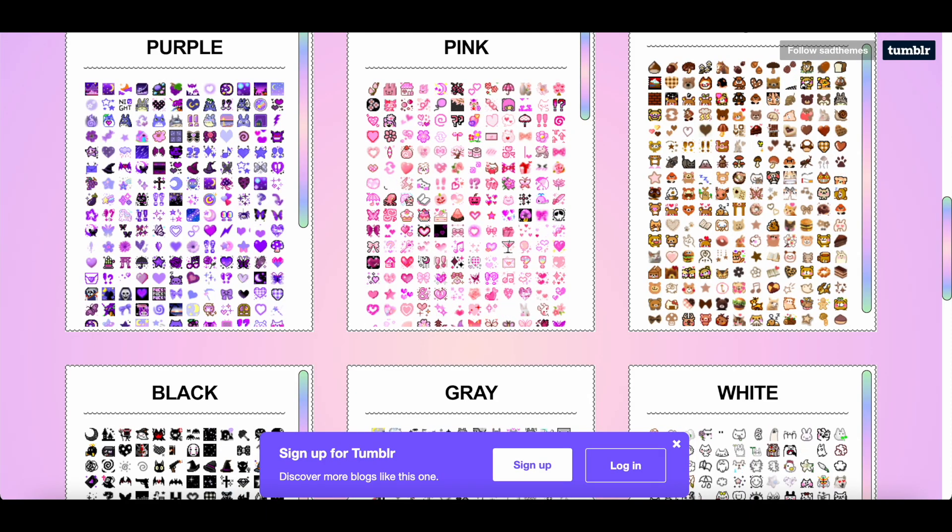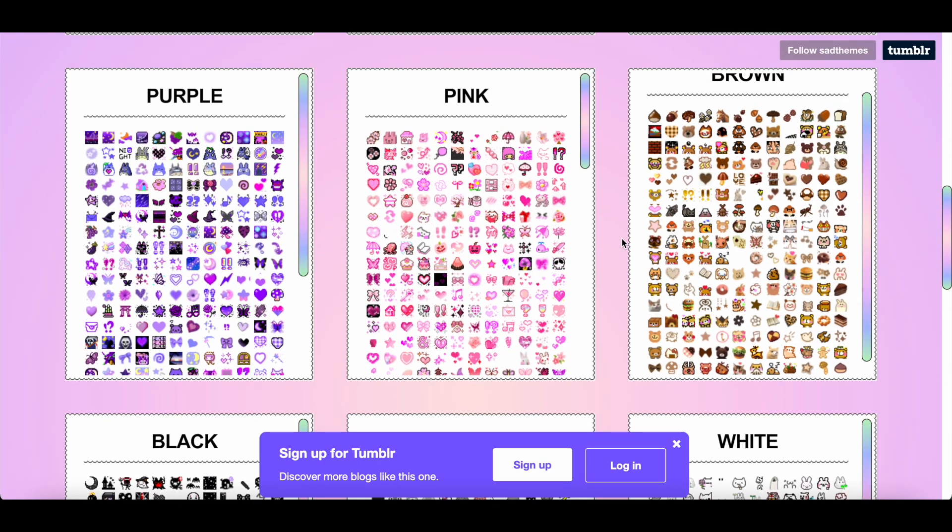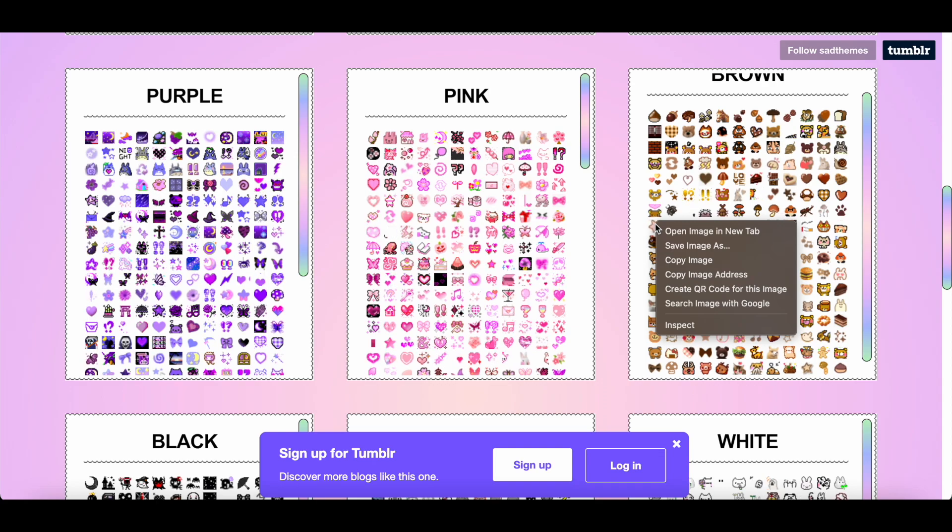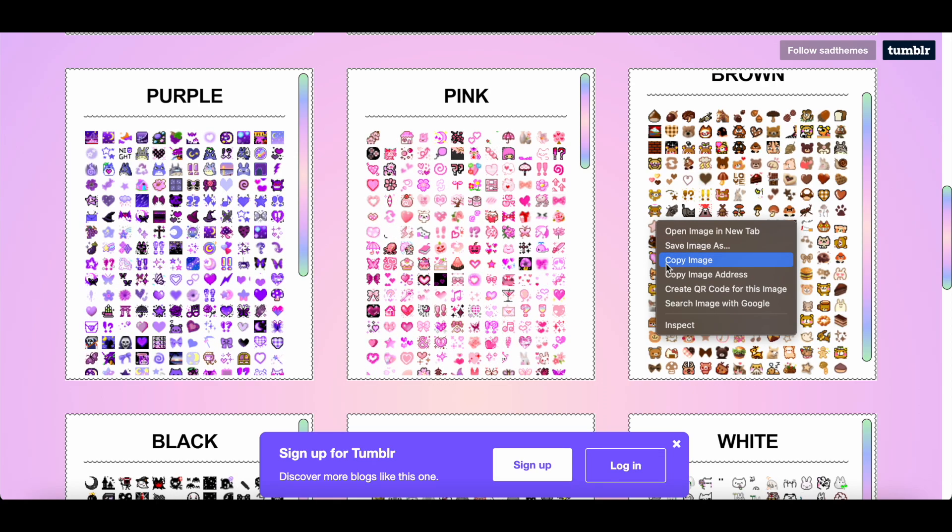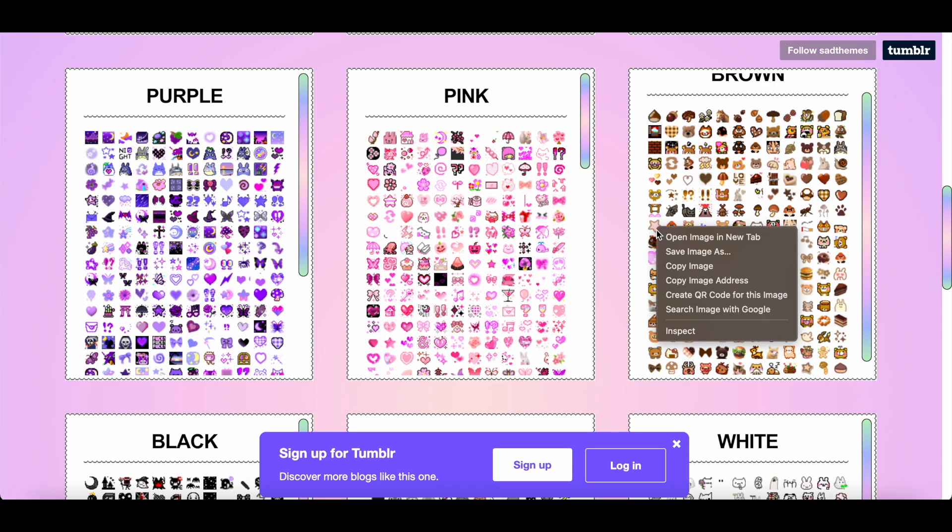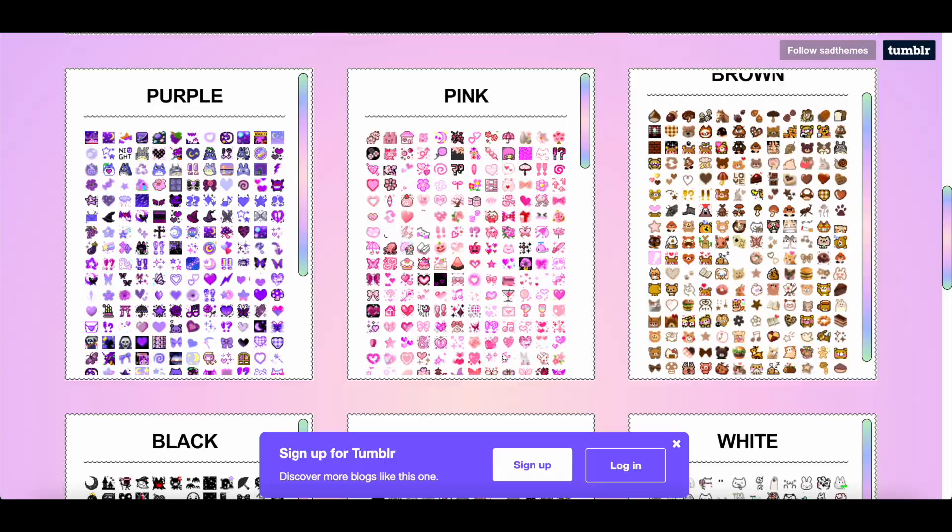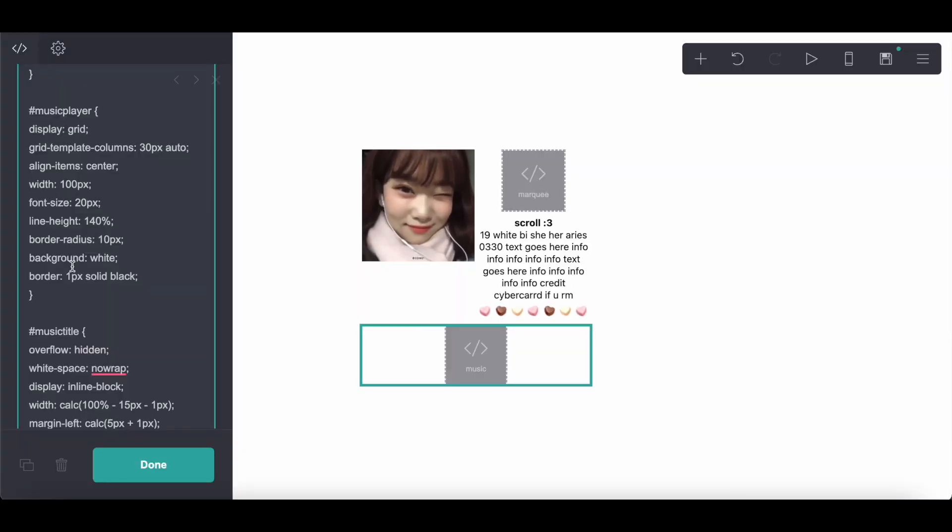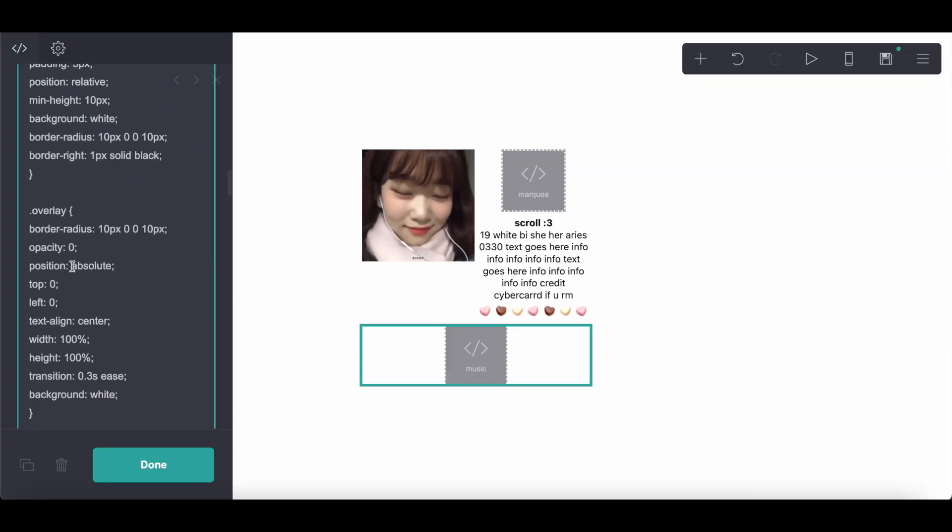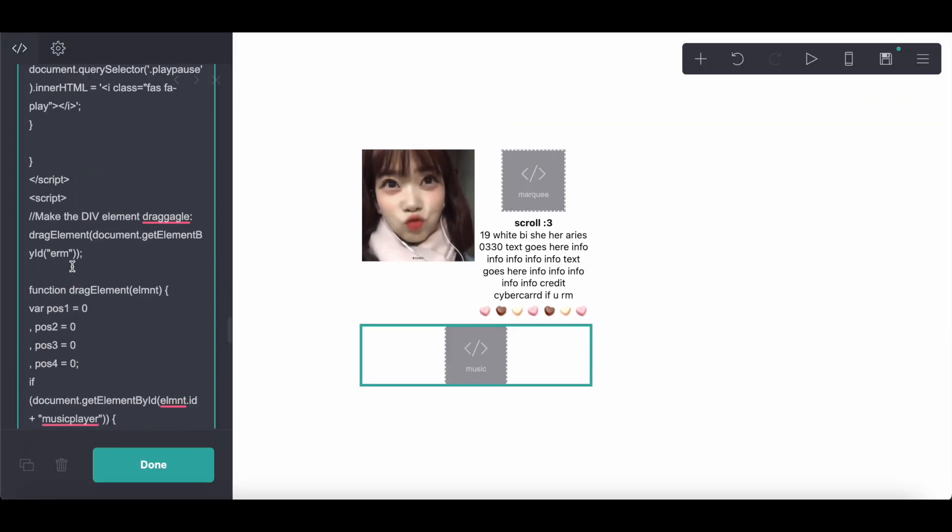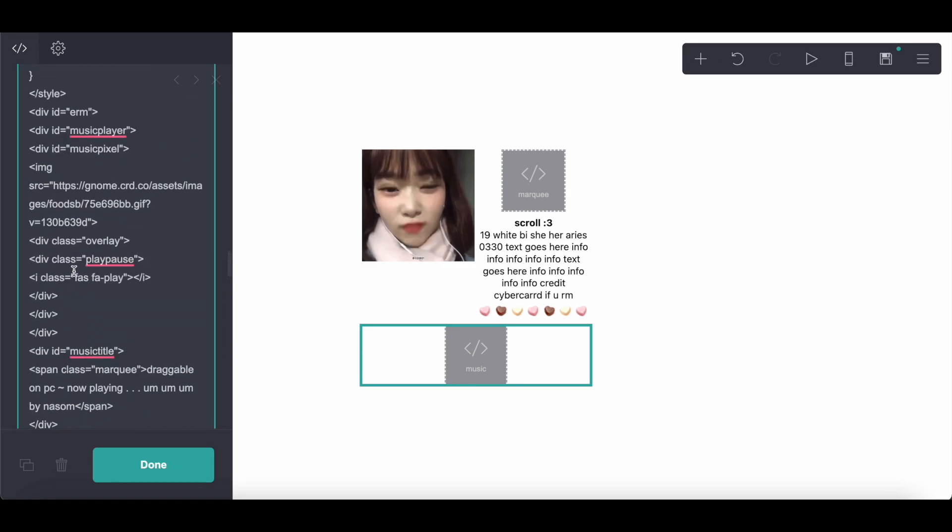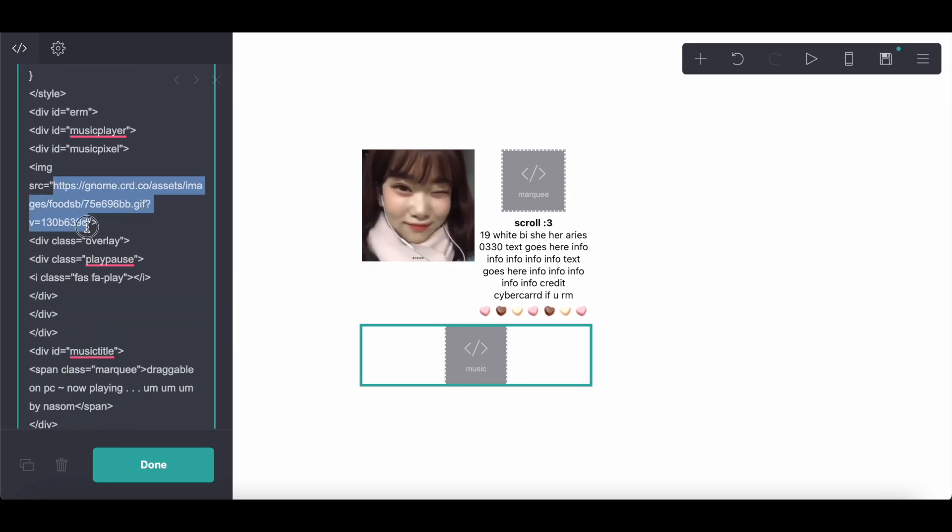I will leave a link in the description to this website with pixels you can use. And you're just going to copy the image address to whatever pixel you decide on and then paste it at the very bottom here.